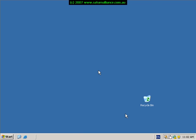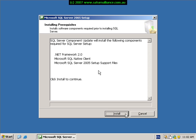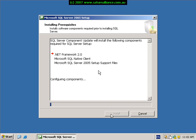Prior to the installation of SQL Server 2005, a number of components will need to be installed on your Small Business Server. As you can see, these include the .NET Framework 2, Native Client, and some setup and support files. To have these installed, simply click the install button to continue. These components will be automatically installed and configured on your Small Business Server, and when complete you'll be taken to the next step in the process.